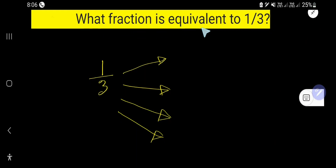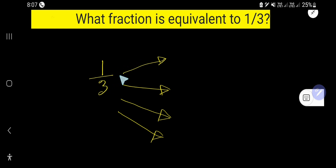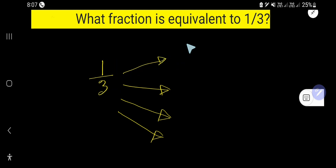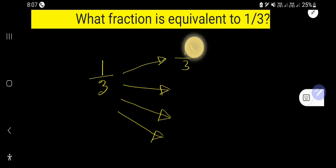What fraction is equivalent to 1 over 3? Here is 1 over 3. To find the equivalent fractions of 1 over 3, I need to multiply both the numerator and denominator by the same number.